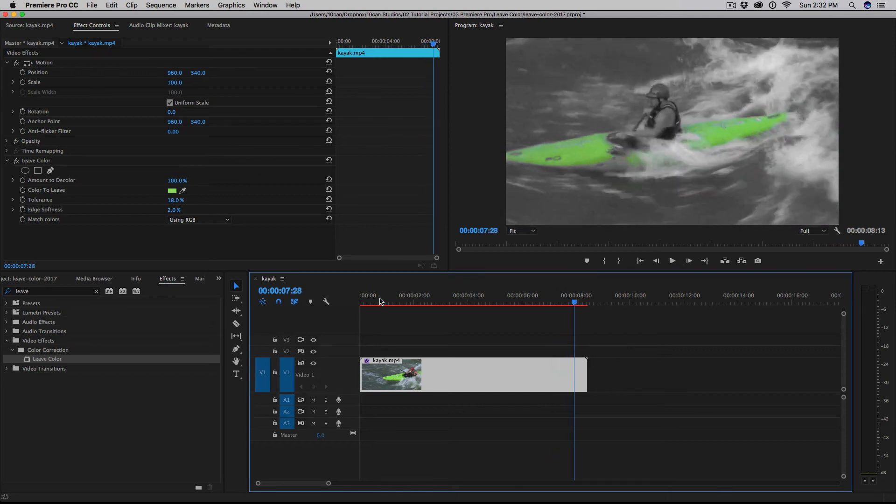That's how you can quickly isolate just one color using the leave color effect in Adobe Premiere Pro. Thanks for watching.